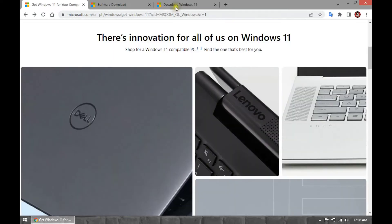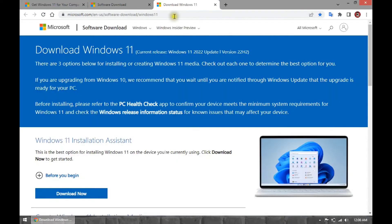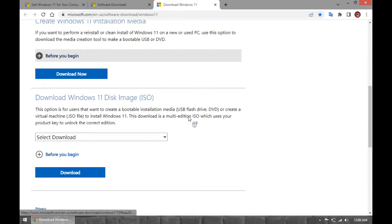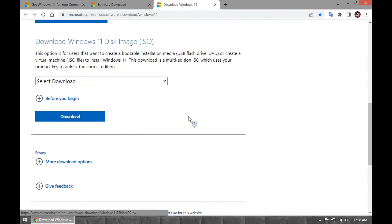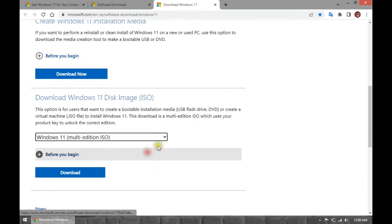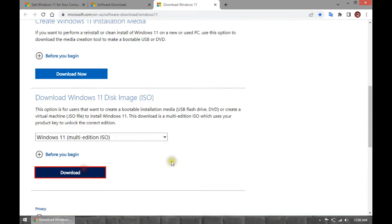Open Microsoft Support website. Under the Download Windows 11 Disk Image ISO section, select the Windows 11 option. Click the Download button.